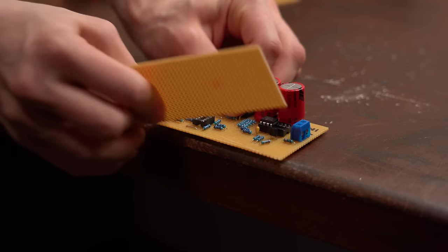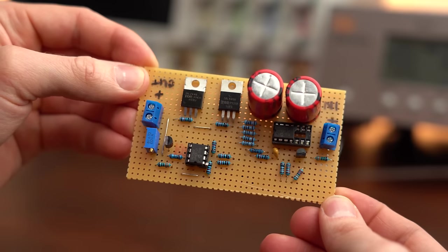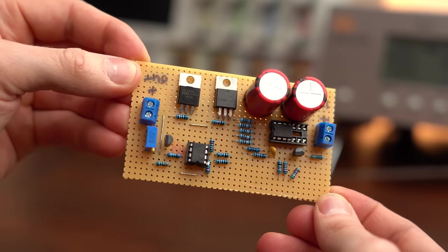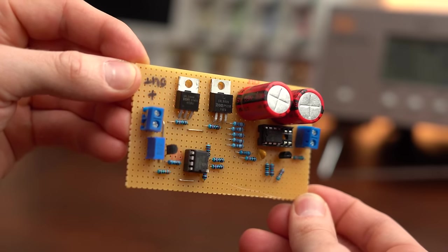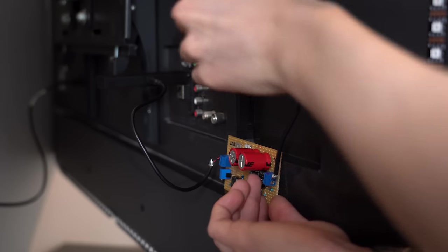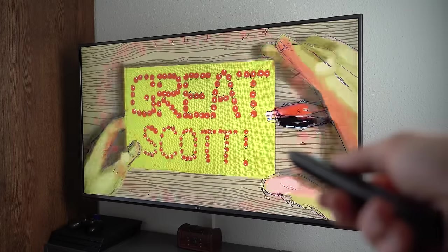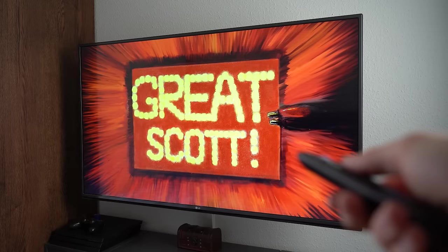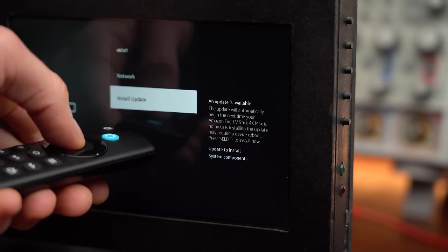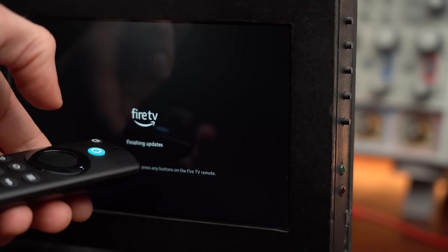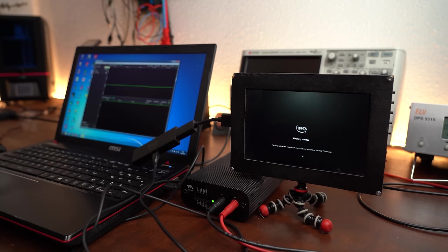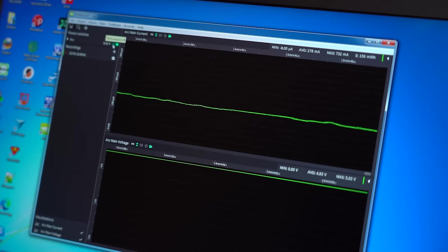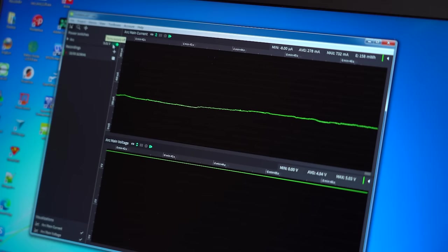And with that warning out of the way my own Fire TV Stick USB power circuit was complete and after doing a proper test with my TV it seems to work perfectly fine. But of course there was still the update test missing and luckily my Fire Stick was craving for one which also worked out just fine and didn't even get close to depleting the energy reservoir of the supercapacitors.